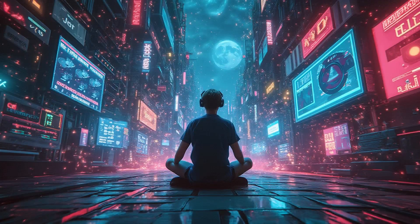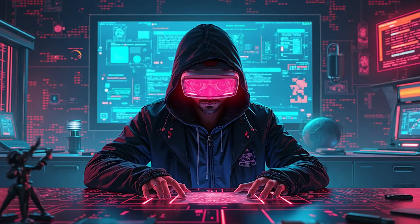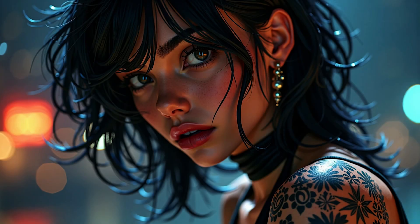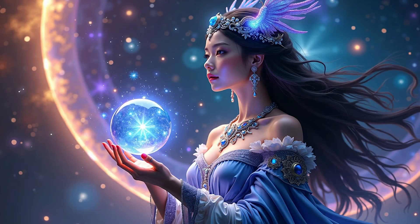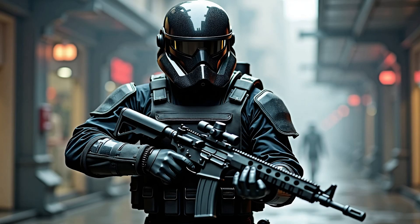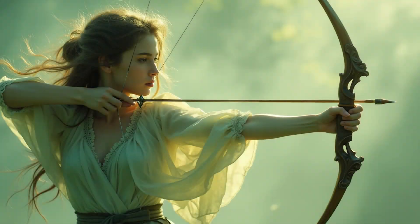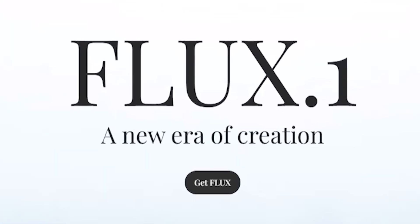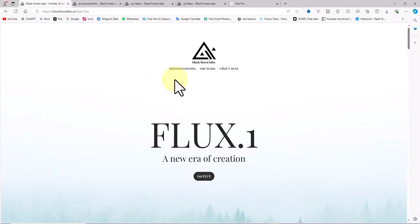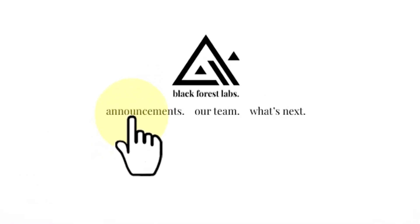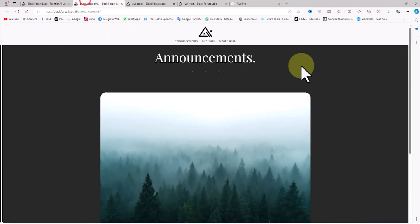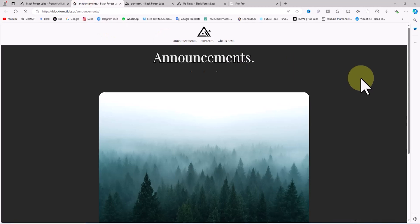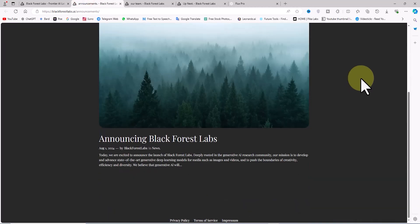This new model has its roots in the Stable Diffusion project and has been developed by Black Forest Labs, which has announced its presence with the launch of an official website.